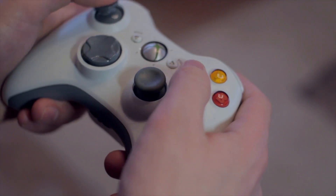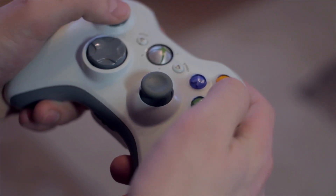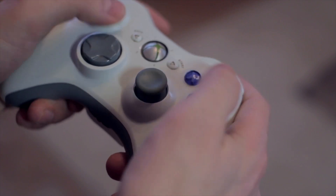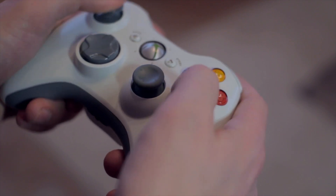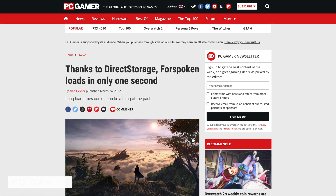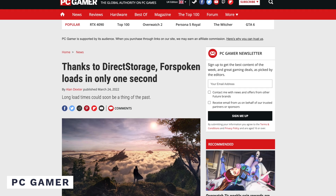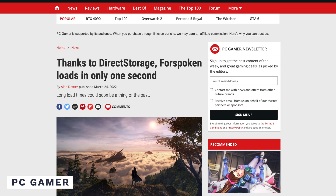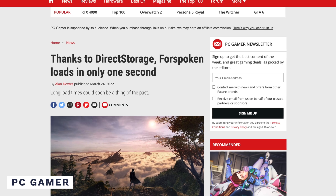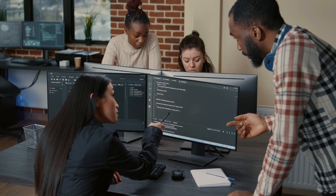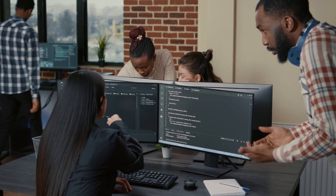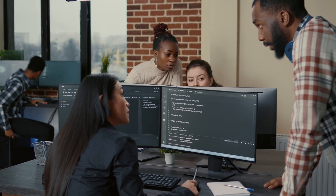While the hype around Microsoft Direct Storage API has been around for the last few years, most storage improvements have been confined to consoles. The current Xbox consoles use this kind of technology with great success, but PC gamers have yet to experience it. Developers of the video game Forspoken have announced that they will be the first to take advantage of the new Direct Storage API on PC, and many game developers are taking a dive into the technology as well.